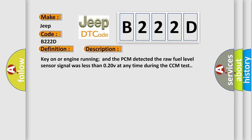Key on or engine running and the PCM detected the raw fuel level sensor signal was less than 0.20V at any time during the CCM test.